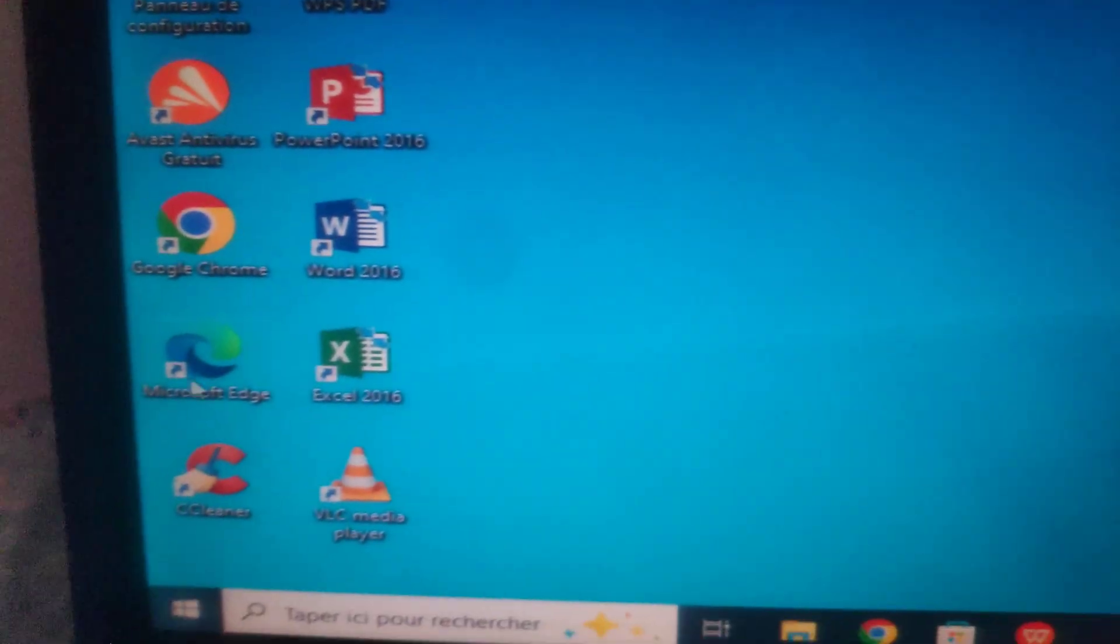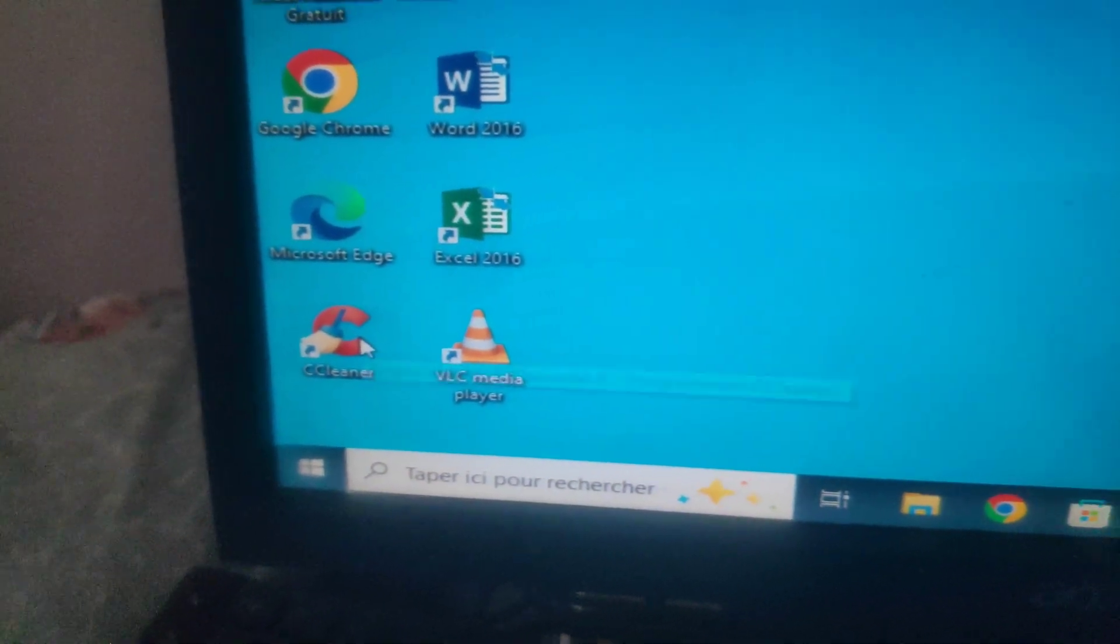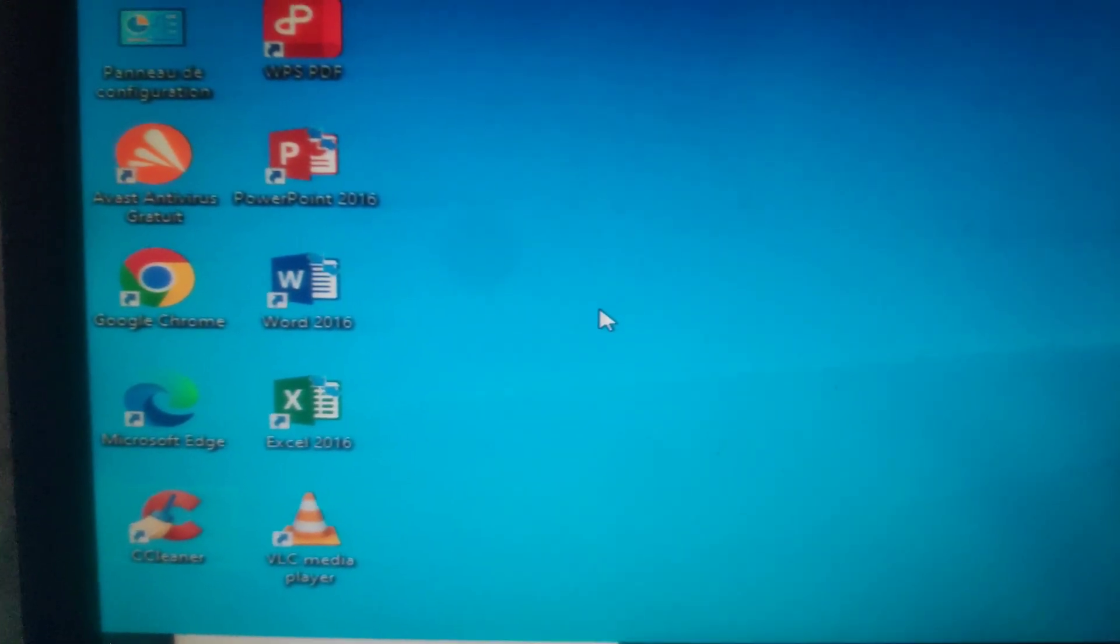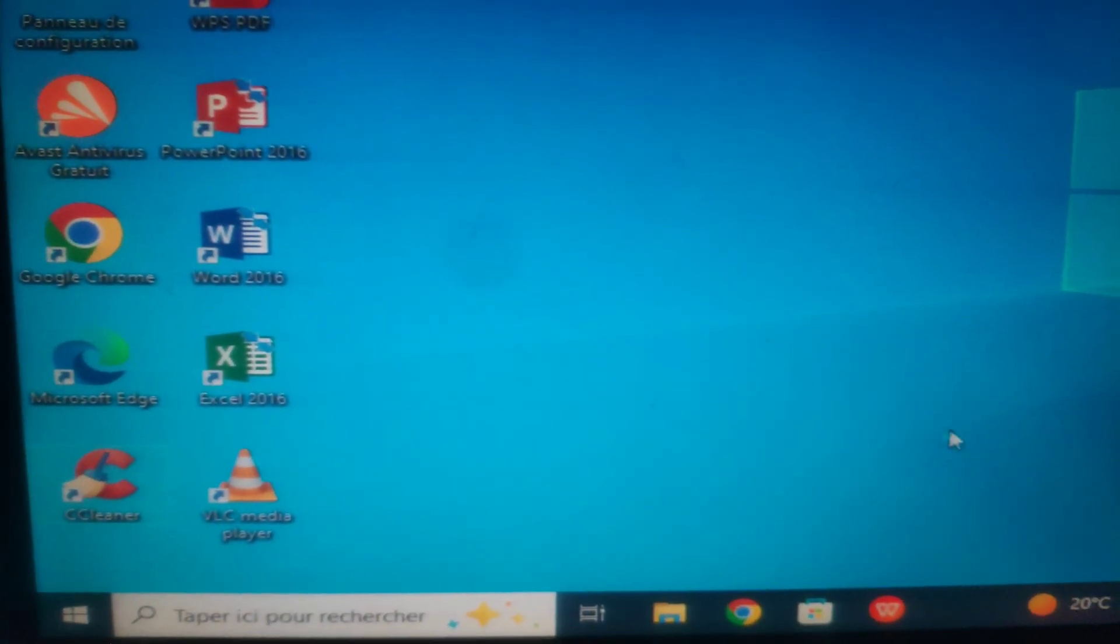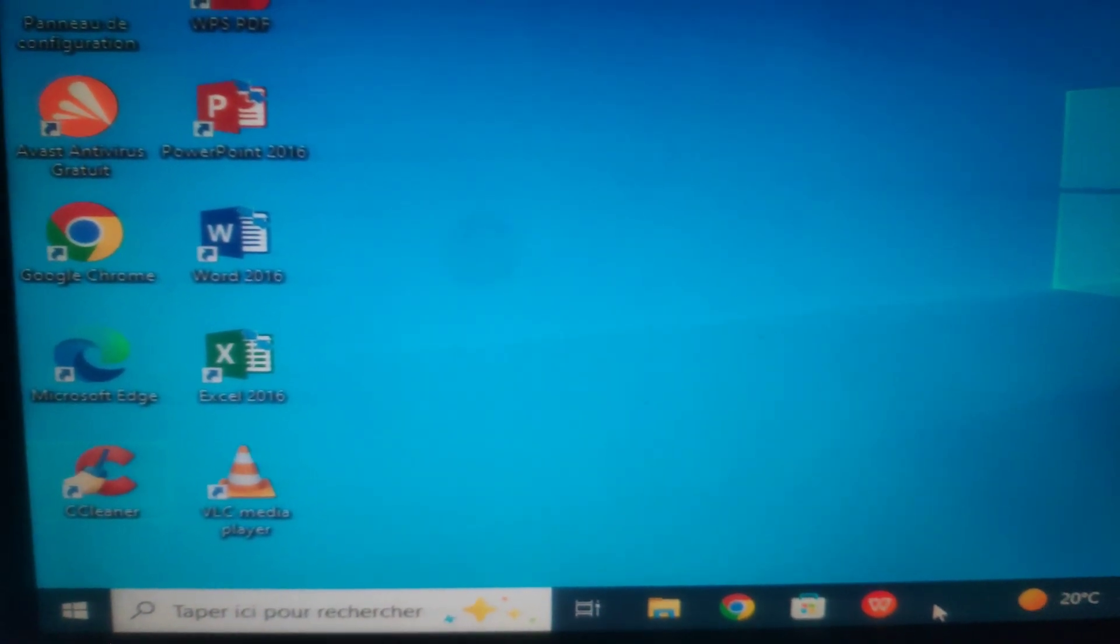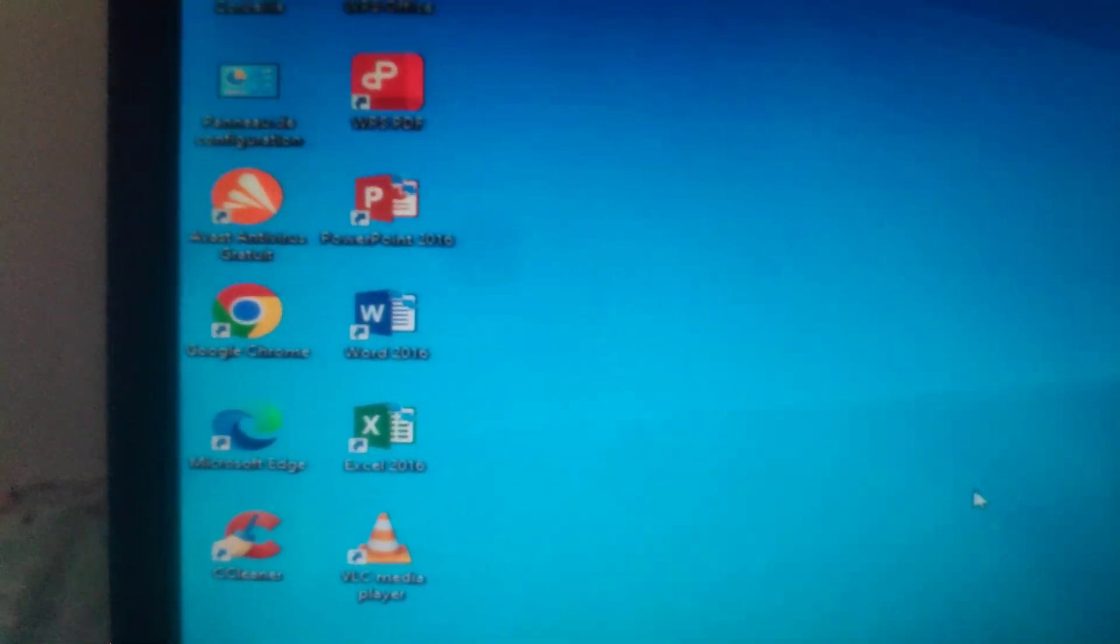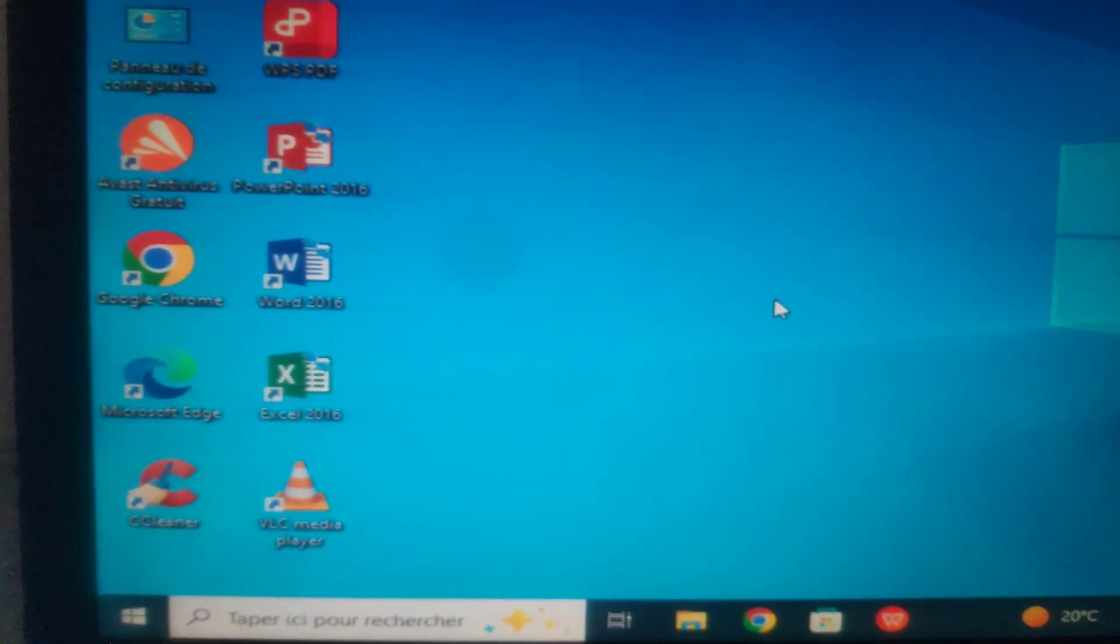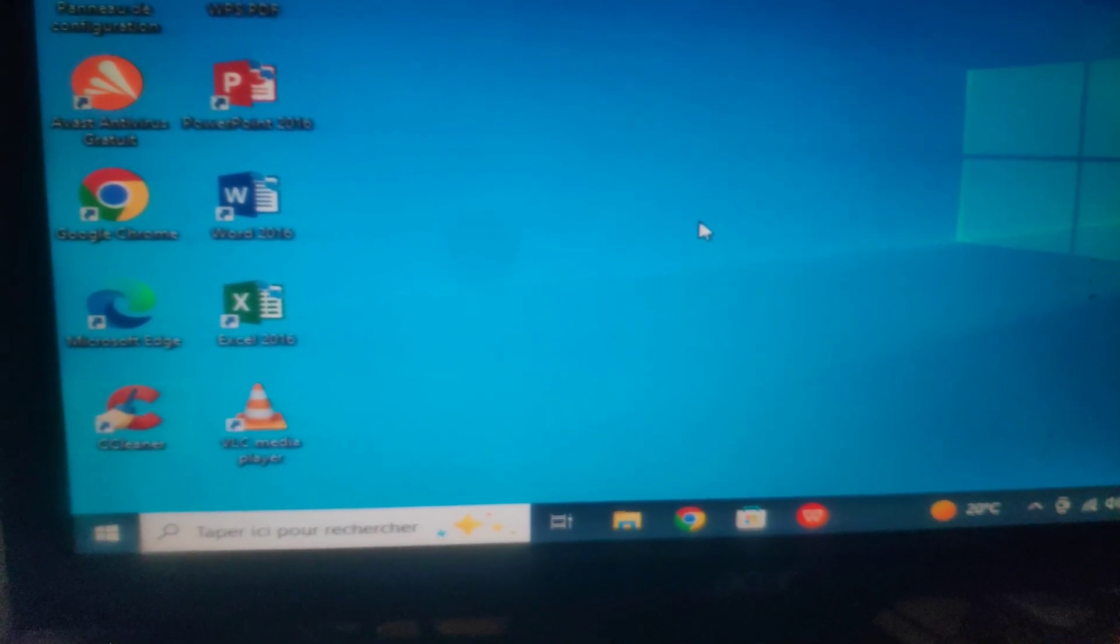Also, you can install CCleaner to clean your computer and disable any auto-startup service you don't need. Thank you for watching and goodbye.